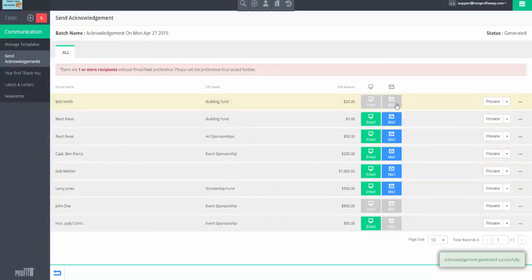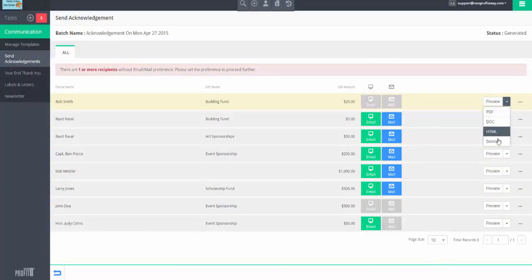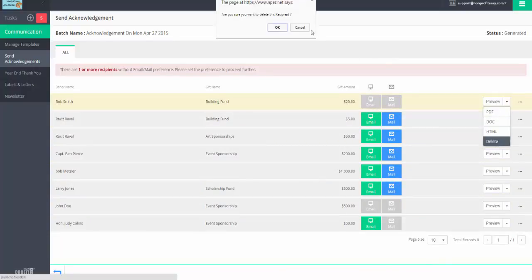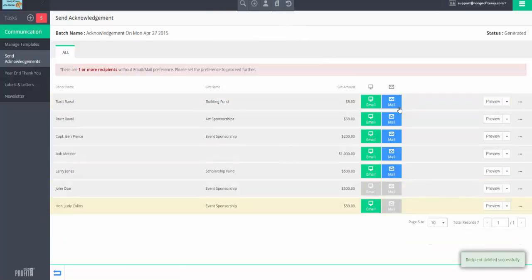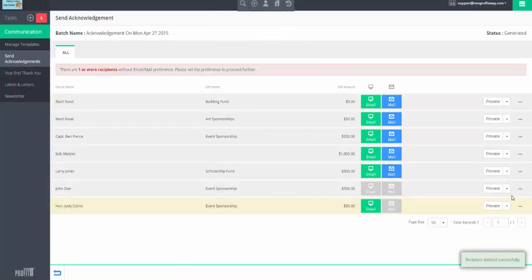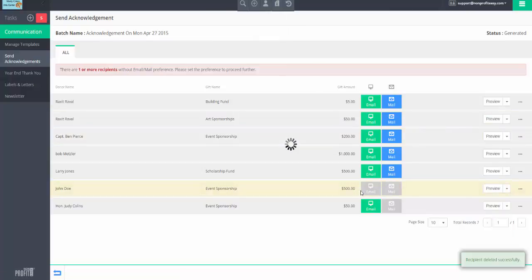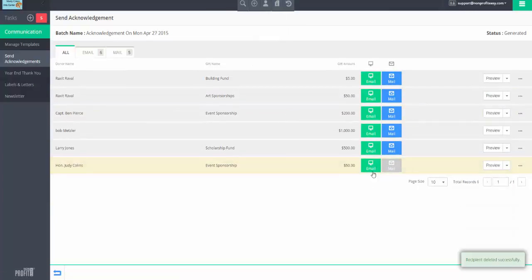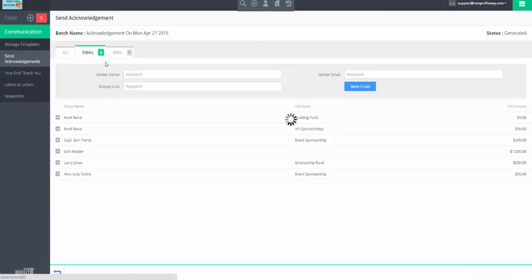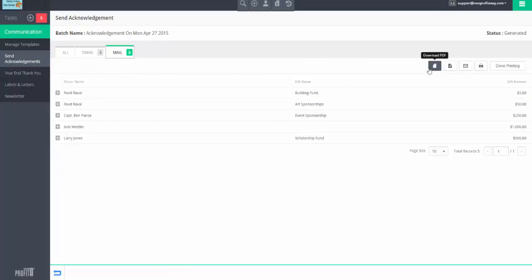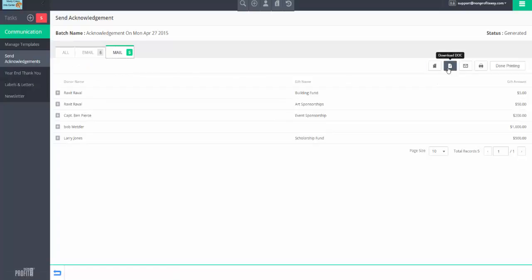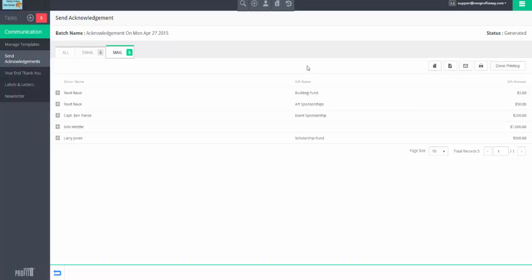And, you know, if need be, change how you're going to send it, remove anybody from this batch that you need to, and then once all your letters are good to go. By the way, we do require that you have an email or a mail, then you can email by sending sender name, subject, sender email, send email, or print with one of the printing options, and then hit done printing when you're done printing. And that's donation acknowledgement in a nutshell.